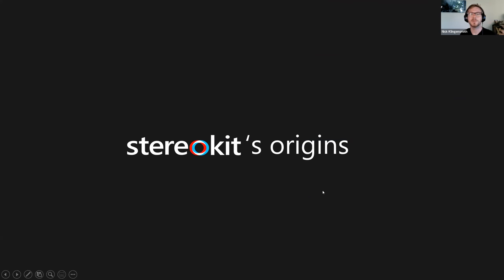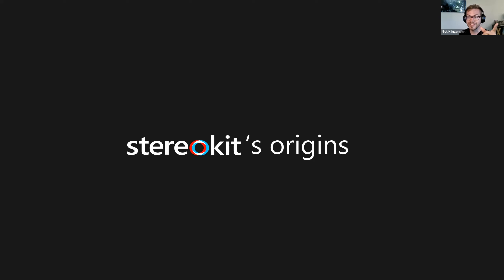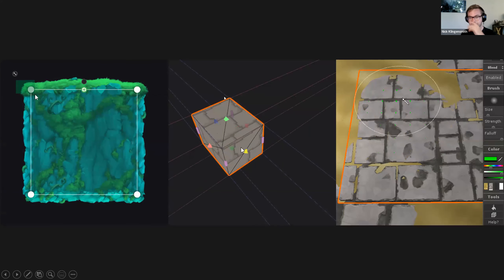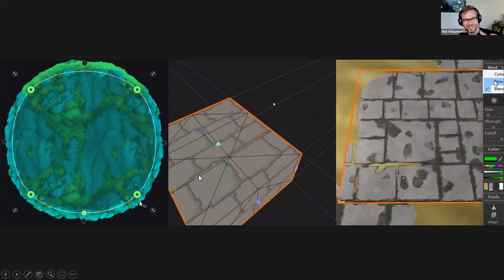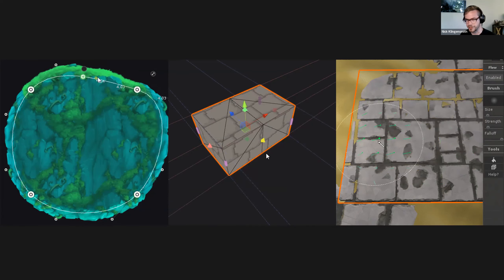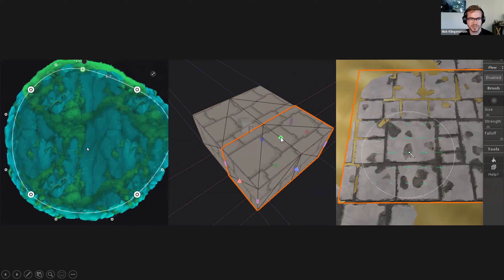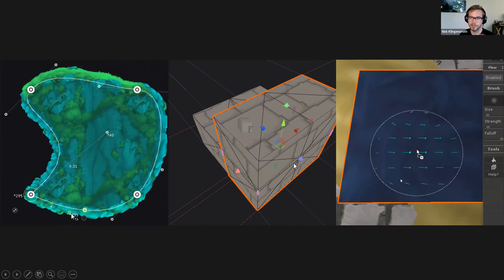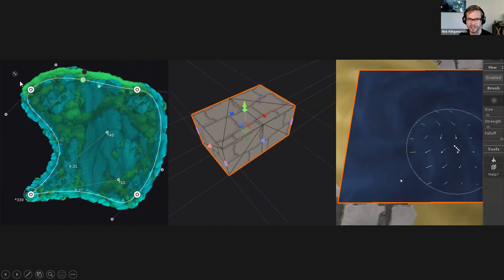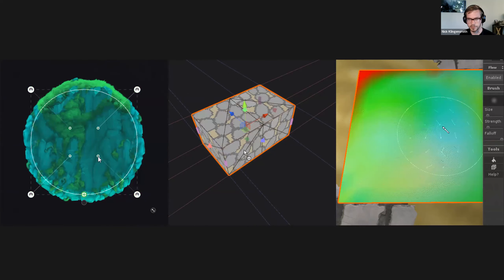That's what StereoKit is. Now I'm going to talk about why I built it and the open source side — why I chose to go that route and how I do it. Please ask your questions during Q&A. These are three different tools I published on the Unity Asset Store, and they all had notable experiences that really shaped how I develop tools now.